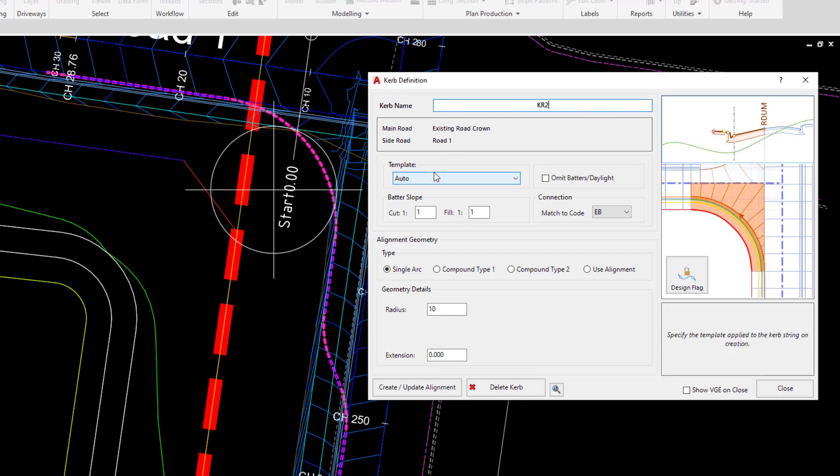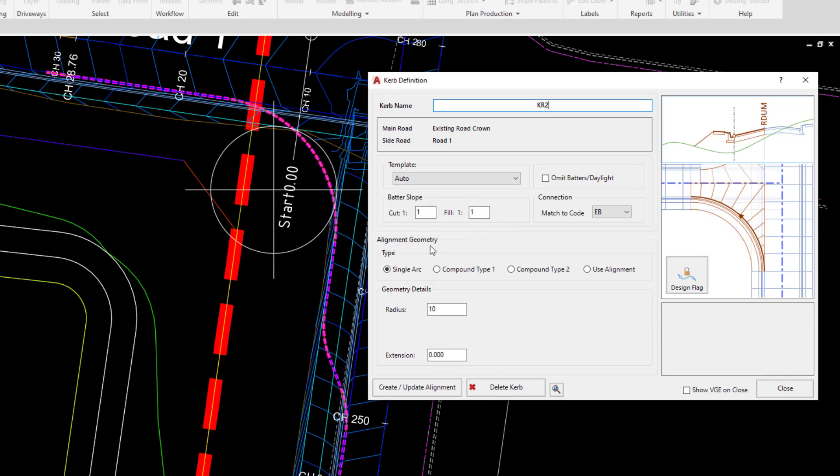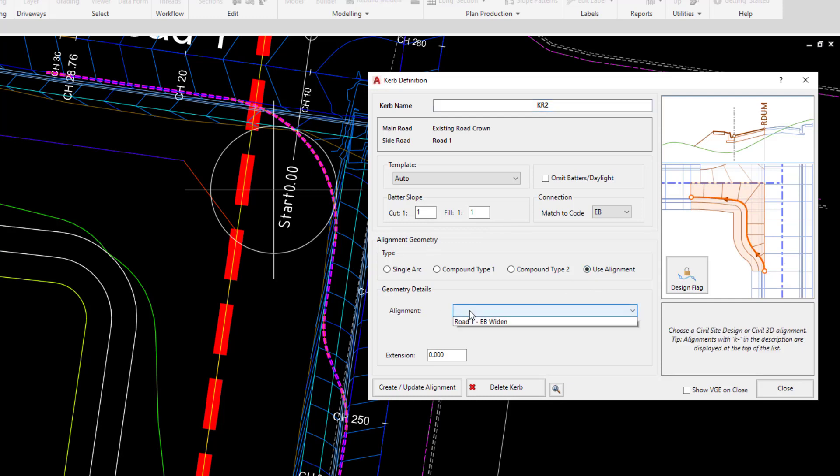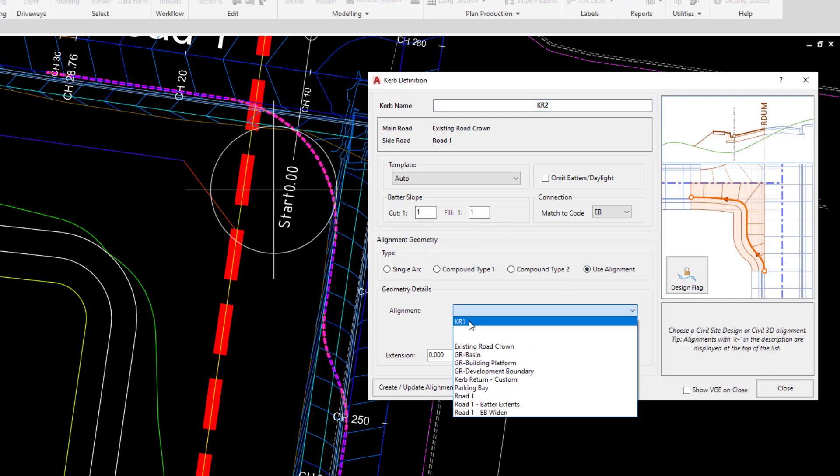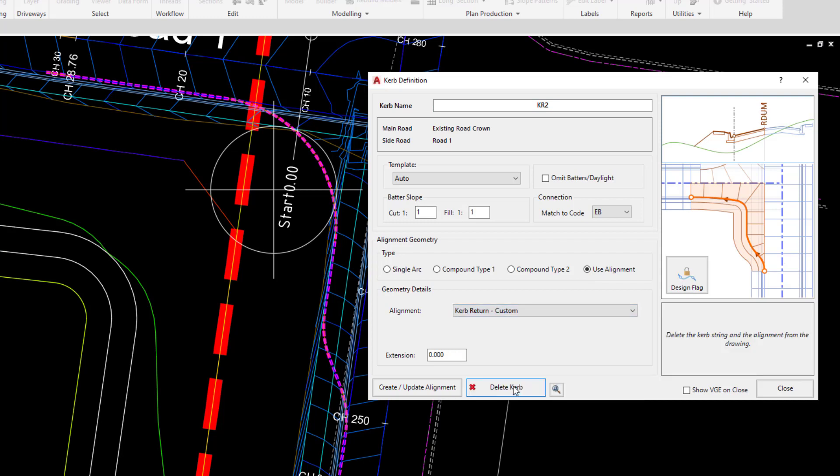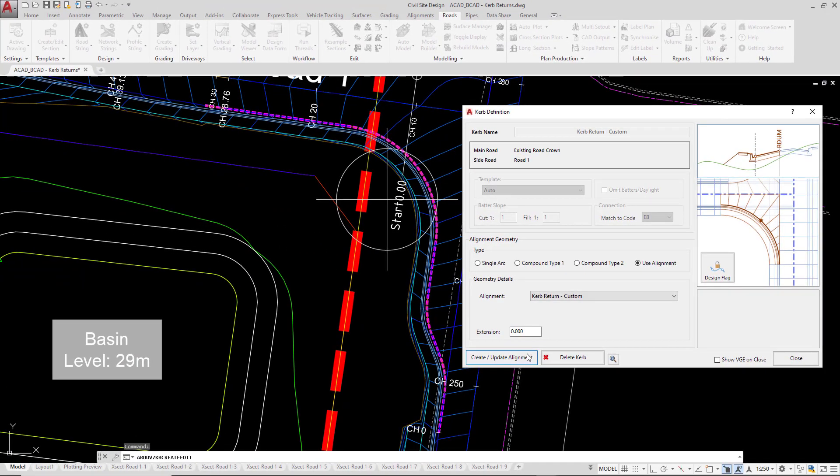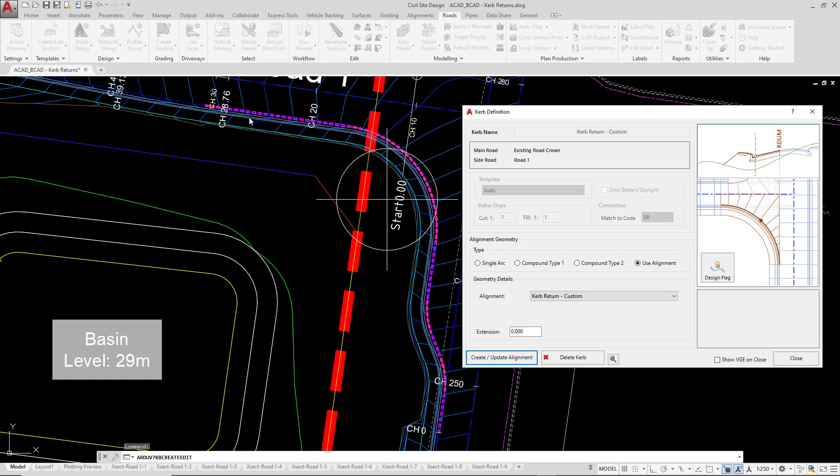We're going to leave the template and the batters as they currently are. Under alignment geometry, we're going to now go and choose our alignment. So we're going to check use alignment and from the pull down, click on kerb return custom. Once we've done that, all we need to do is click on create update and the software has now moved the edge of bitumen onto the position of our alignment, then automatically connected up all of the codes.